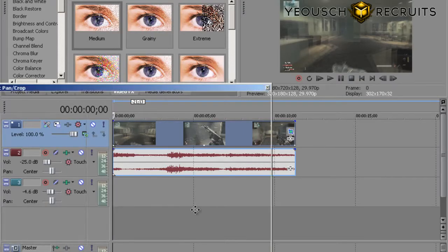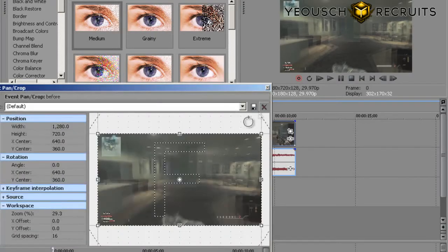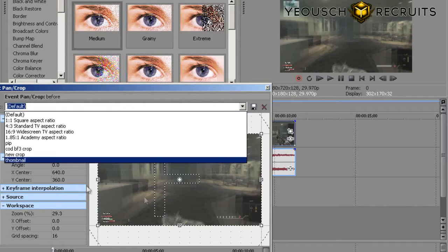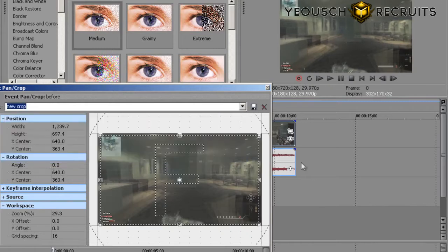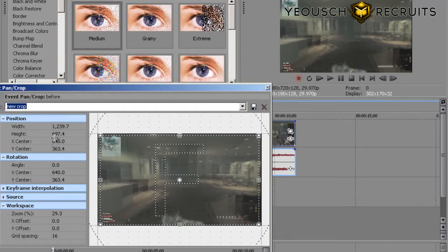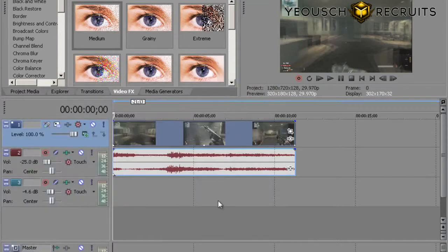The second thing you want to do before editing is go to the little square here — Pan/Crop. I have my setting already saved so I go down to New Crop, and that just gets rid of the black lines. My settings are 1203.9 and 697.4 — feel free to copy those.